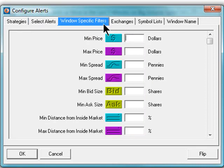The next tab, Window-specific filters, quite possibly is the most important group of settings. These are slightly different from the alert-specific filters that were previously discussed. These filters apply to all of the alerts in the system, not just a particular alert type.